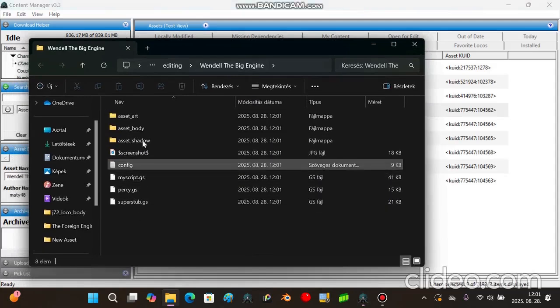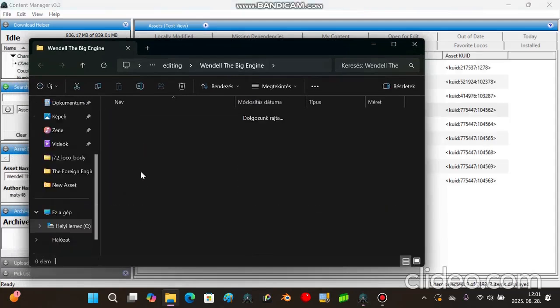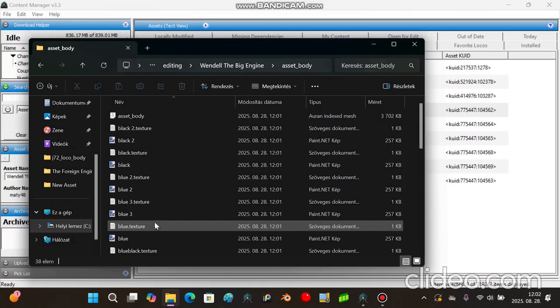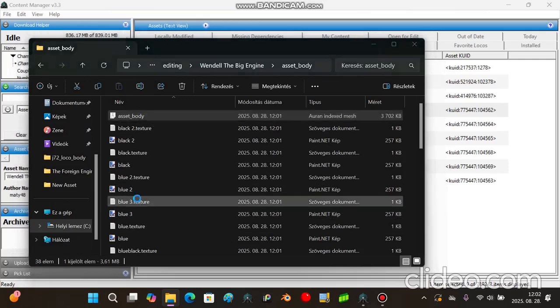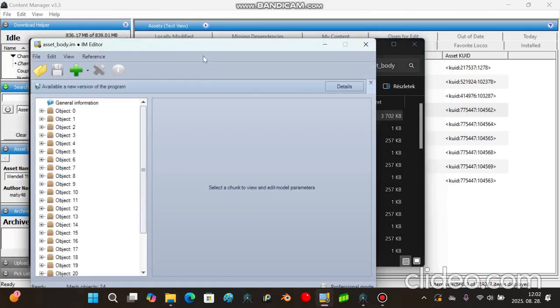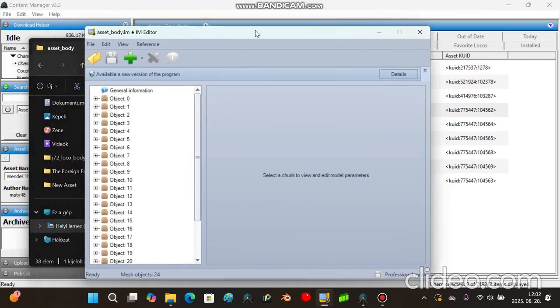Now we're going to go into the asset body folder and we're going to open the index mesh. I already have IAM Editor installed, so this should be no problem.